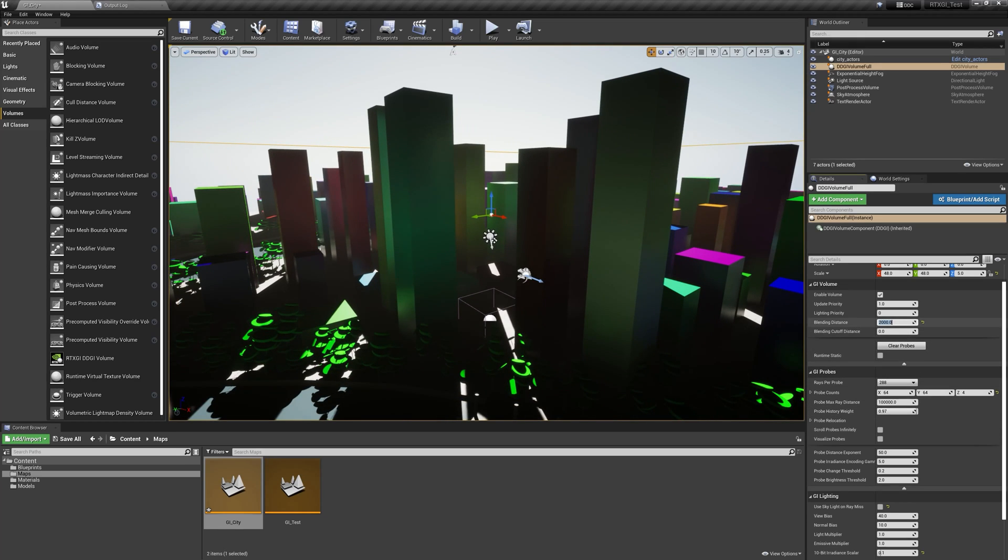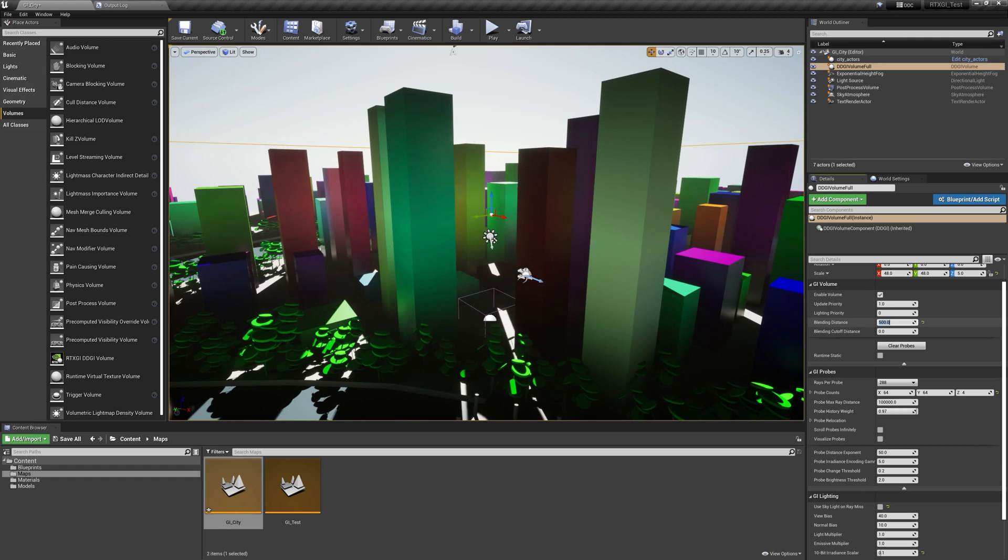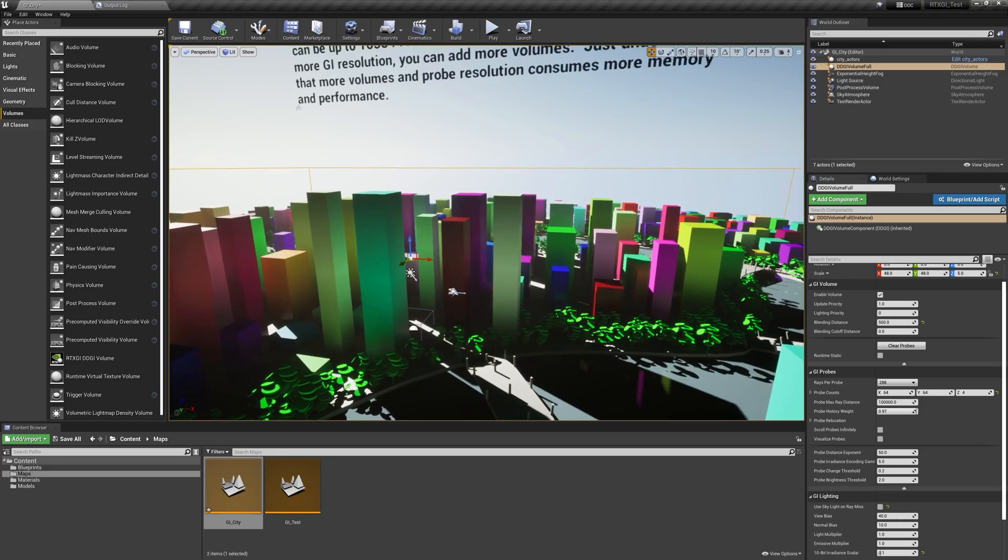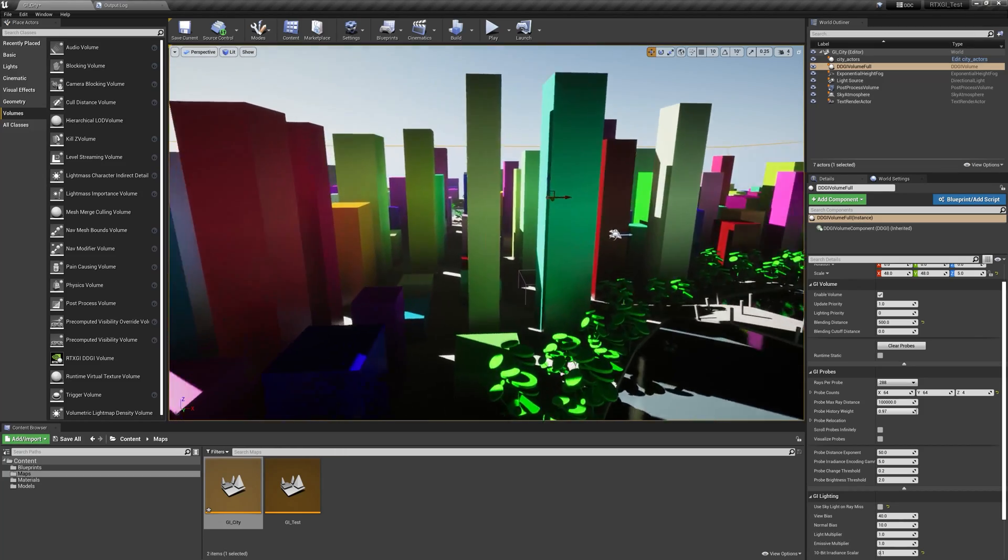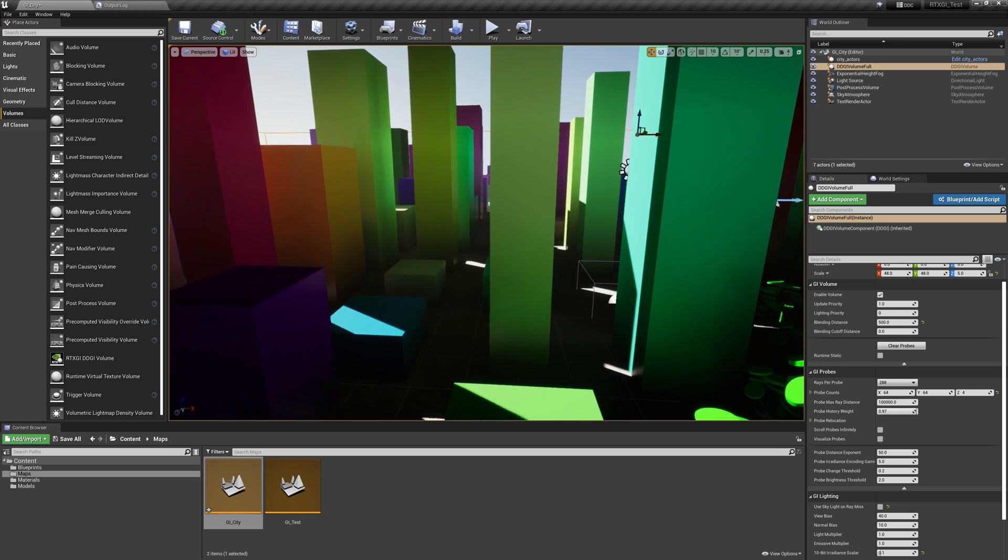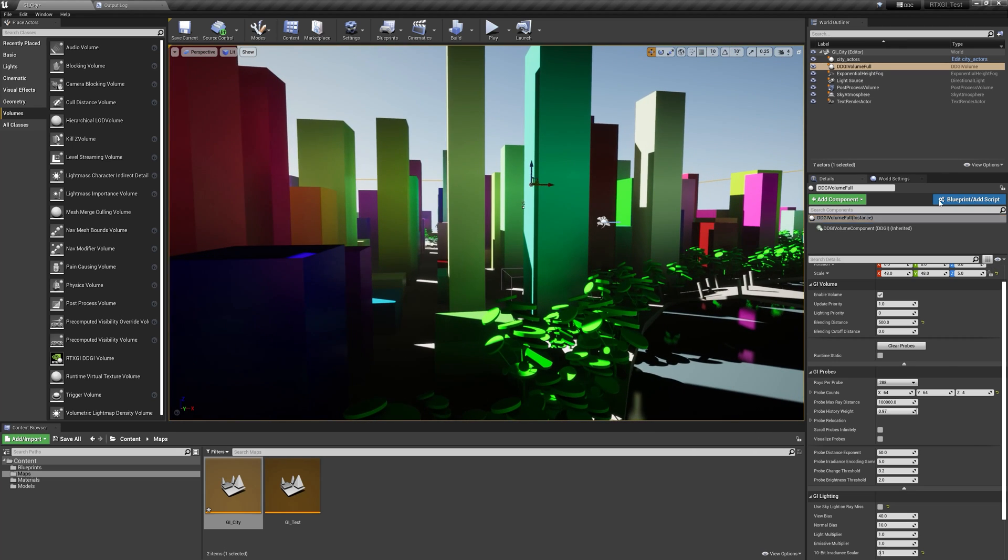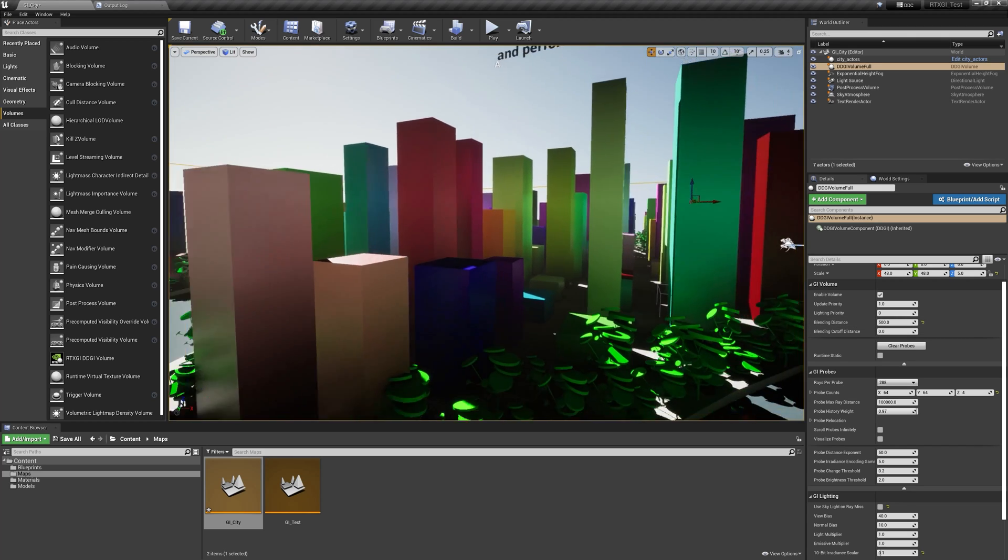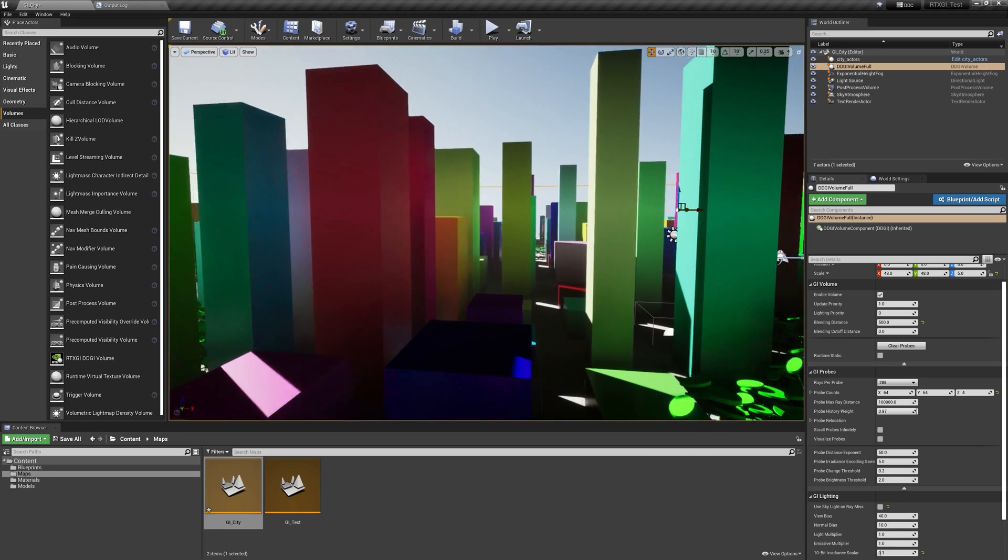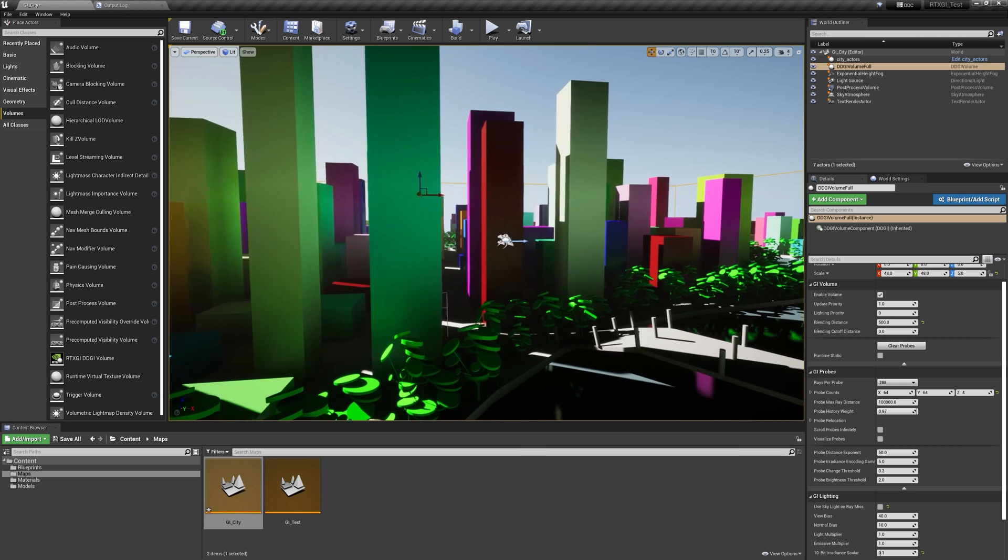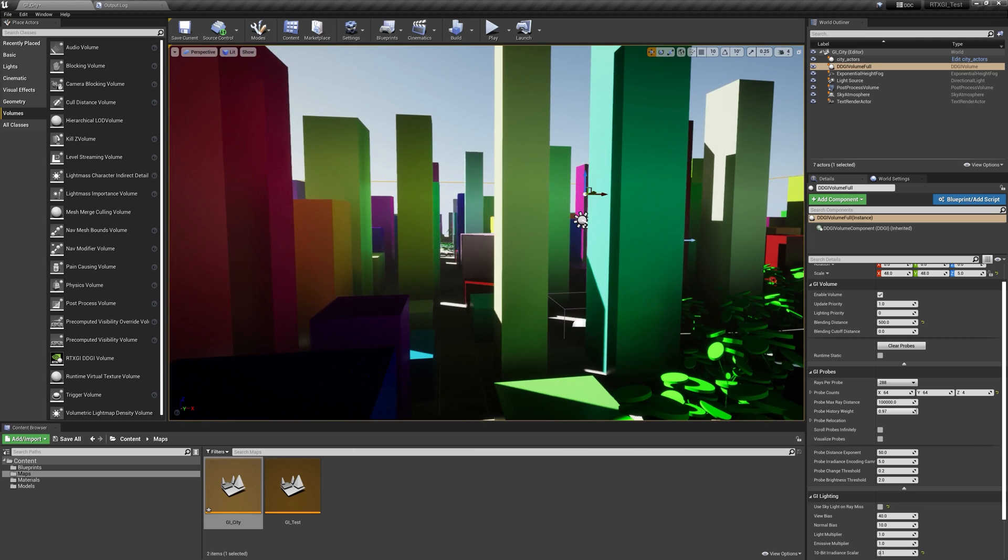So as I fiddle with this number, you can see more and more it's blending GI into the scene a little bit differently. And maybe for aesthetic reasons, that's what you want. The advantage to this blending distance value is a way to synthetically add a little bit more darkness and shadow to your GI scene from an aesthetic standpoint.